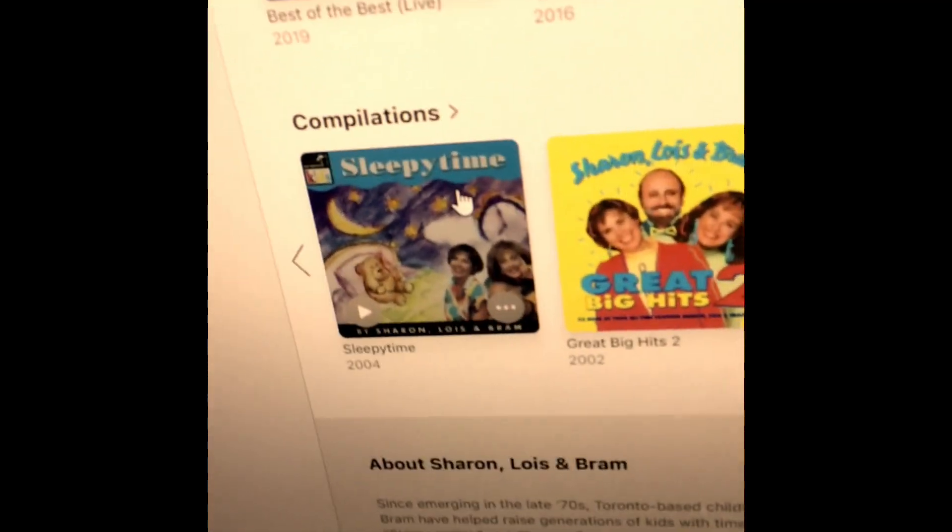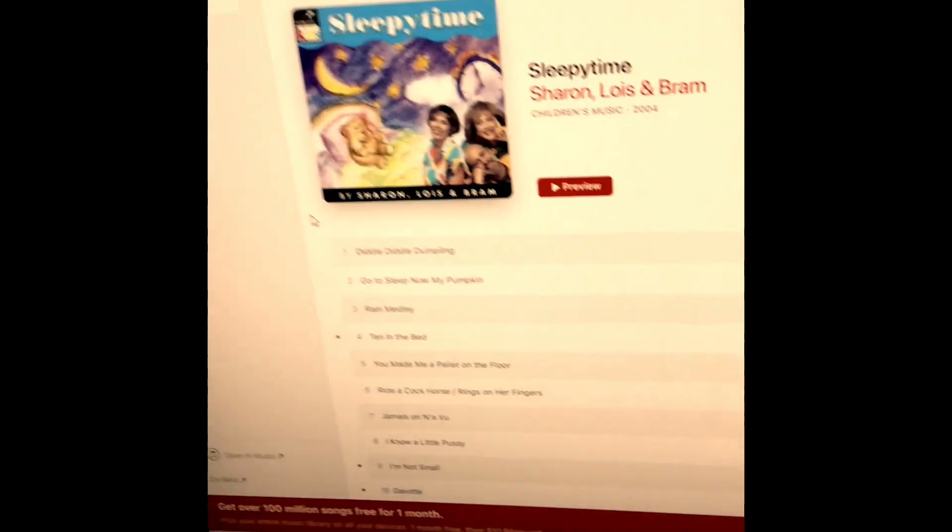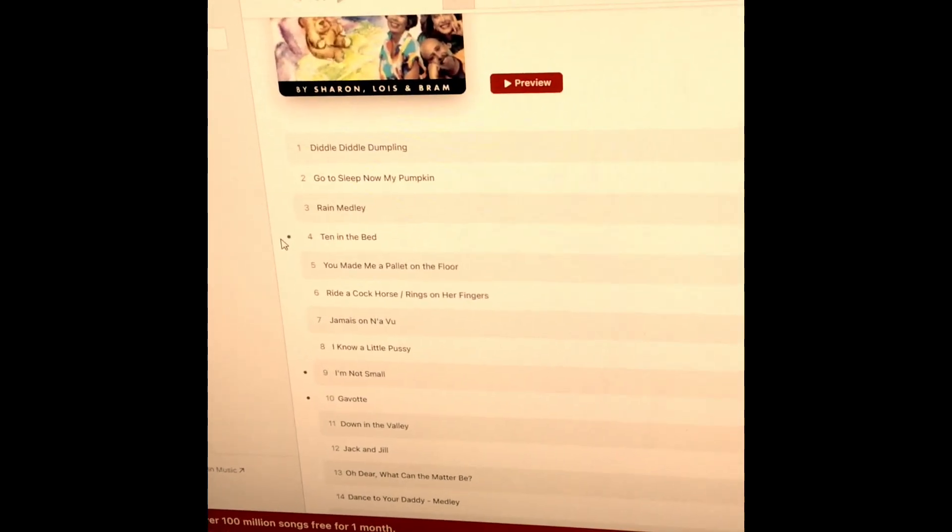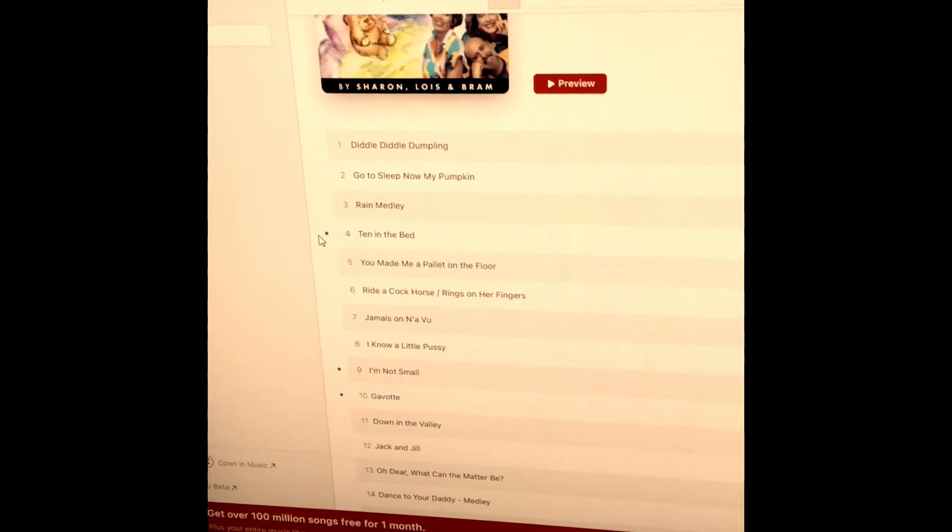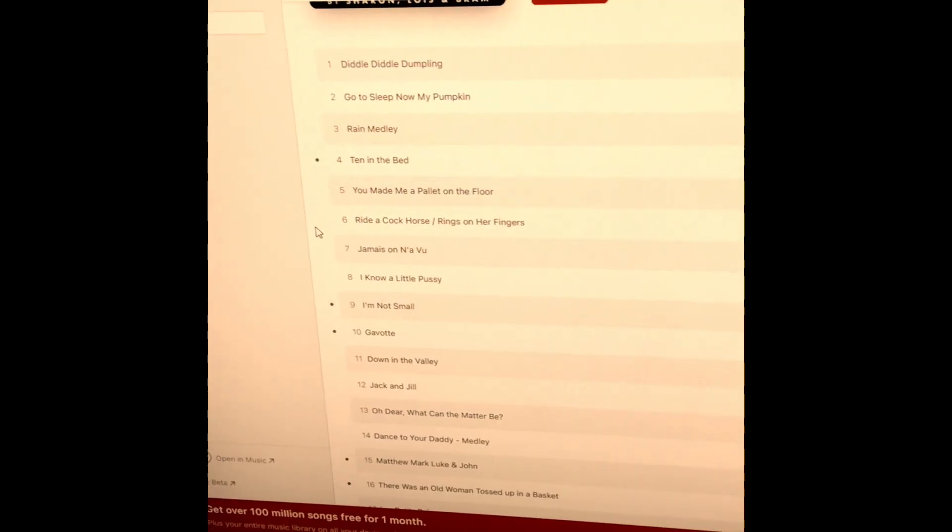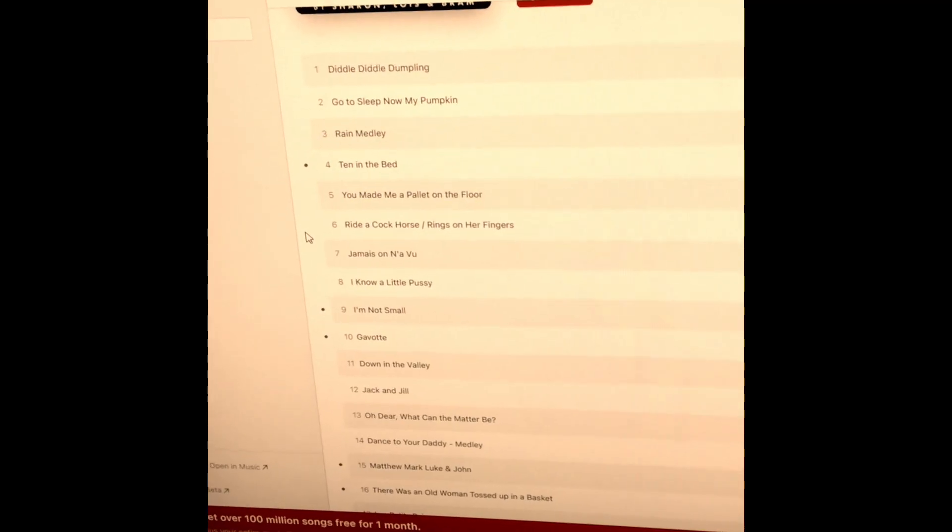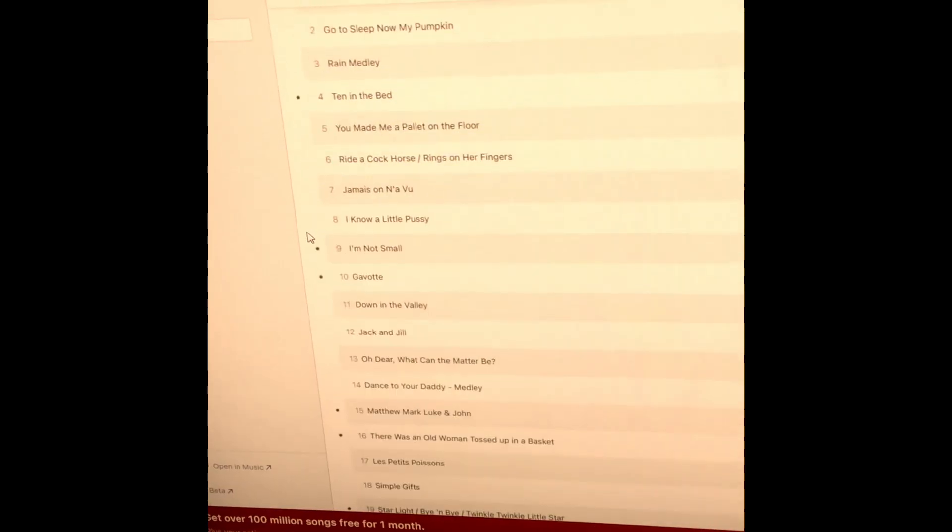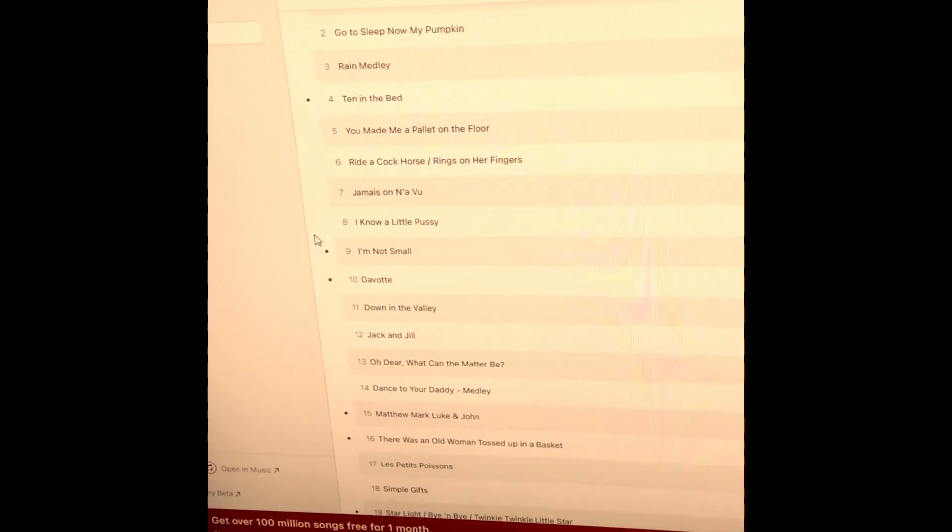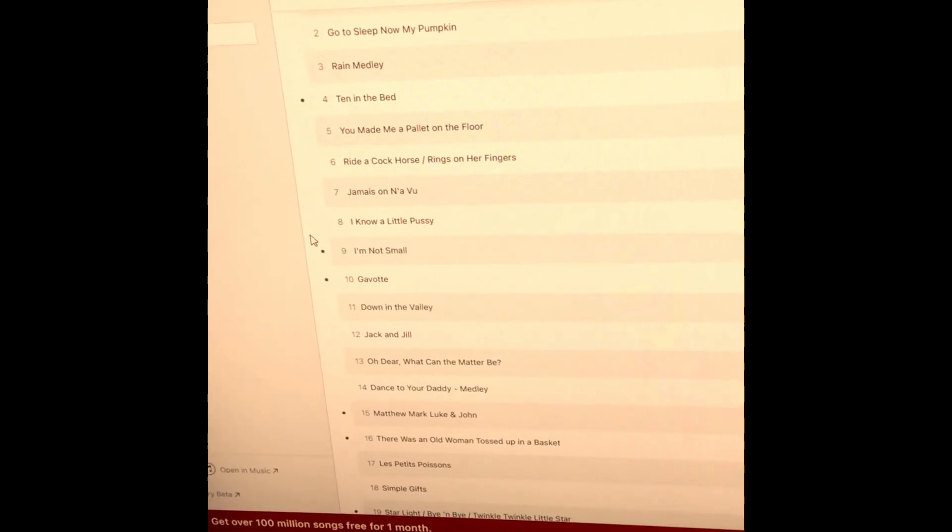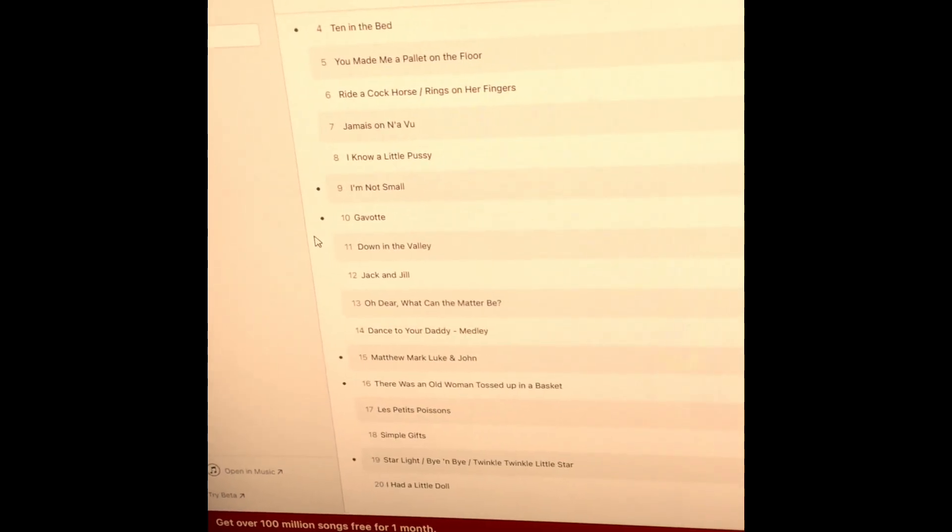We've got Sleepy Time, which includes the songs Diddle Diddle Dumpling, Good Sleep Now My Pumpkin, Rain Medley, Ten in the Bed, You Made Me a Pallet on the Floor, Ride a Cock Horse, Rings on Her Fingers, I Know a Little Pussy, I'm Not Small, Gavotte, Down in the Valley.